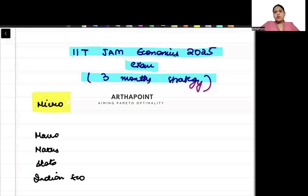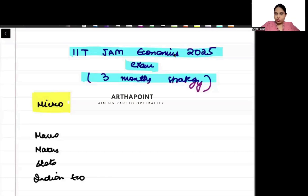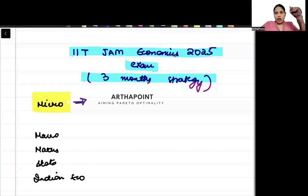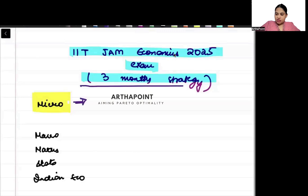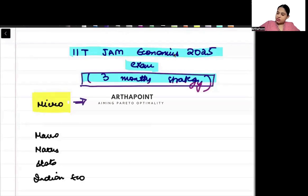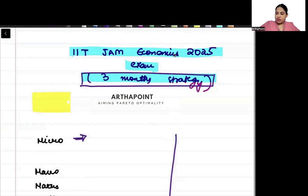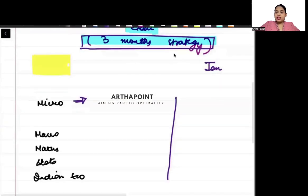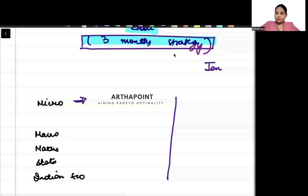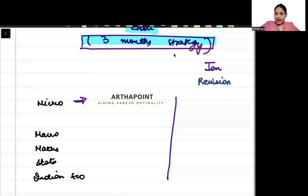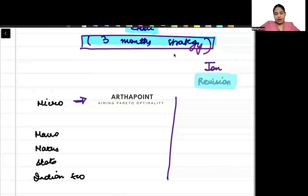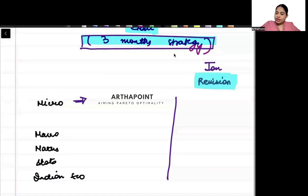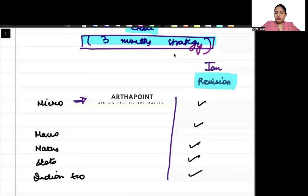As has always been my approach, you should always begin your preparation with microeconomics. By now I am assuming you have done your microeconomics at least once. What is required in the last three months is that the month of January, the last month, should be given only to revision. I will come back in January and tell you how to revise.